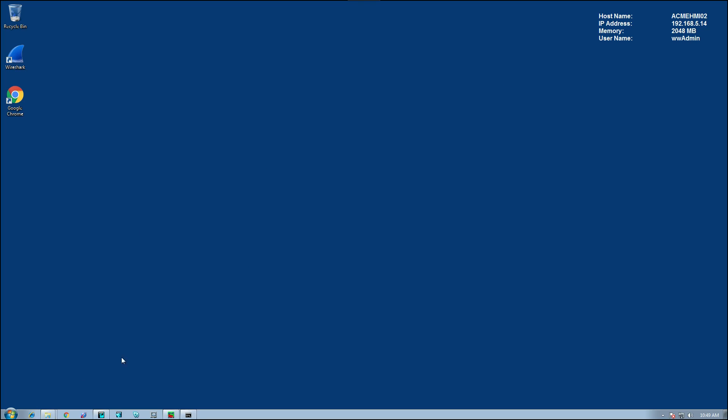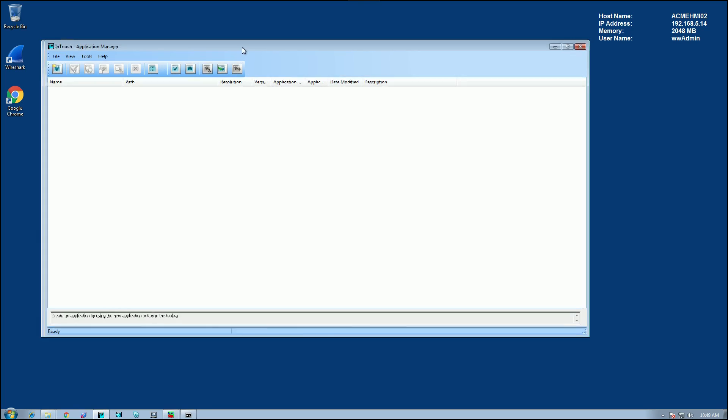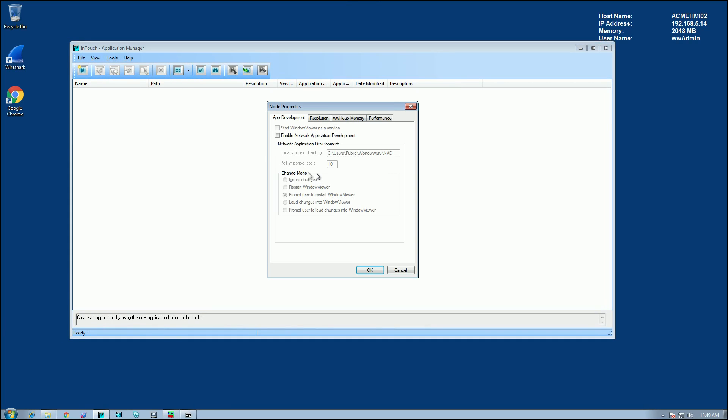Now, I'm going to open up InTouch Application Manager, and I'm going to go to tools, and go to node properties, and I'm going to enable network application development. And just simply click OK.